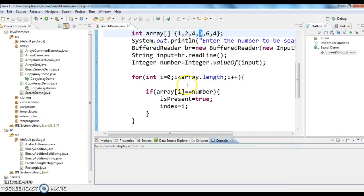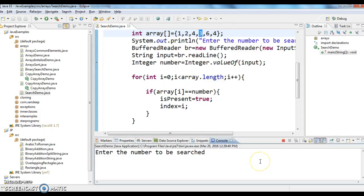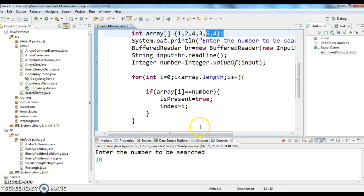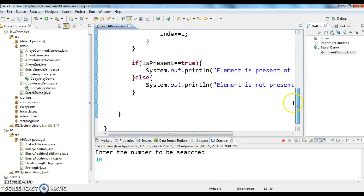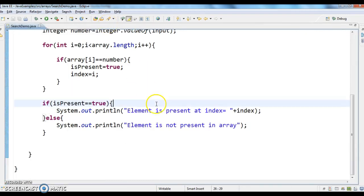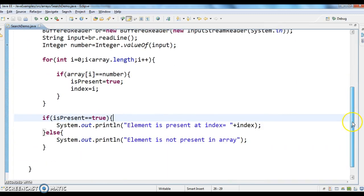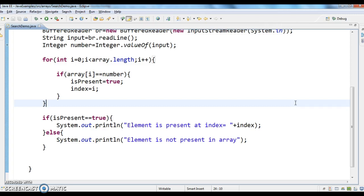Now assume I want to search for element 10. Does element 10 exist in this array? No. So it should print the output as 'Element is not present in array'. This is how we write a program to search for an element and check whether it exists in an array or not. Hope you guys understand this video. Thanks for watching. If you like my video, don't forget to subscribe.